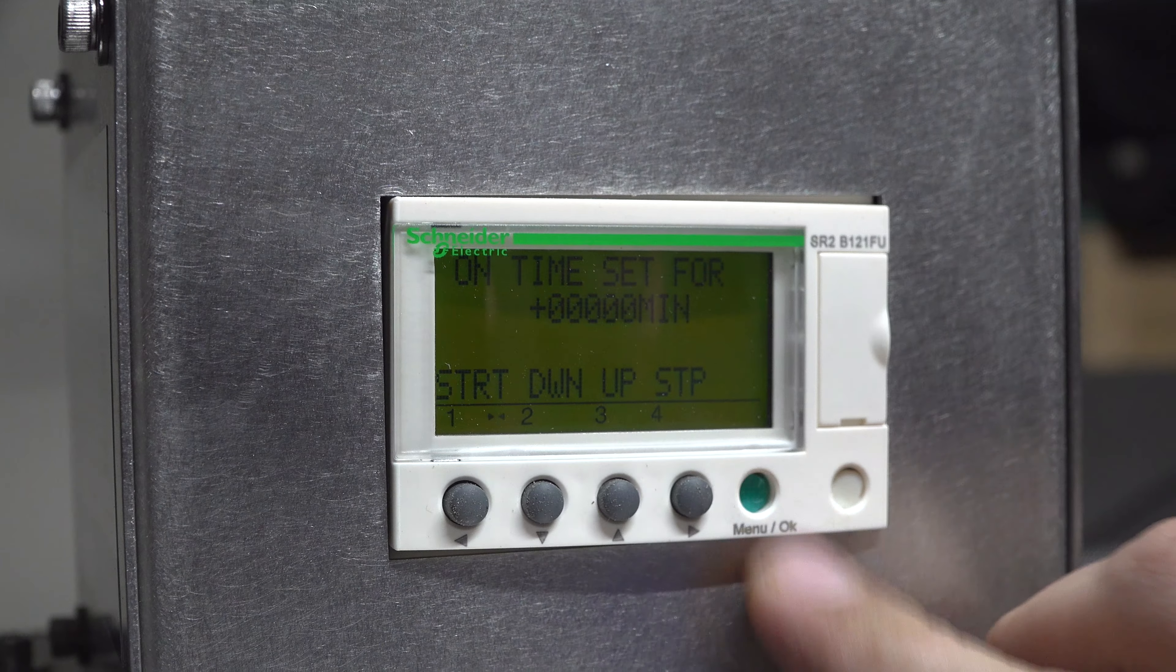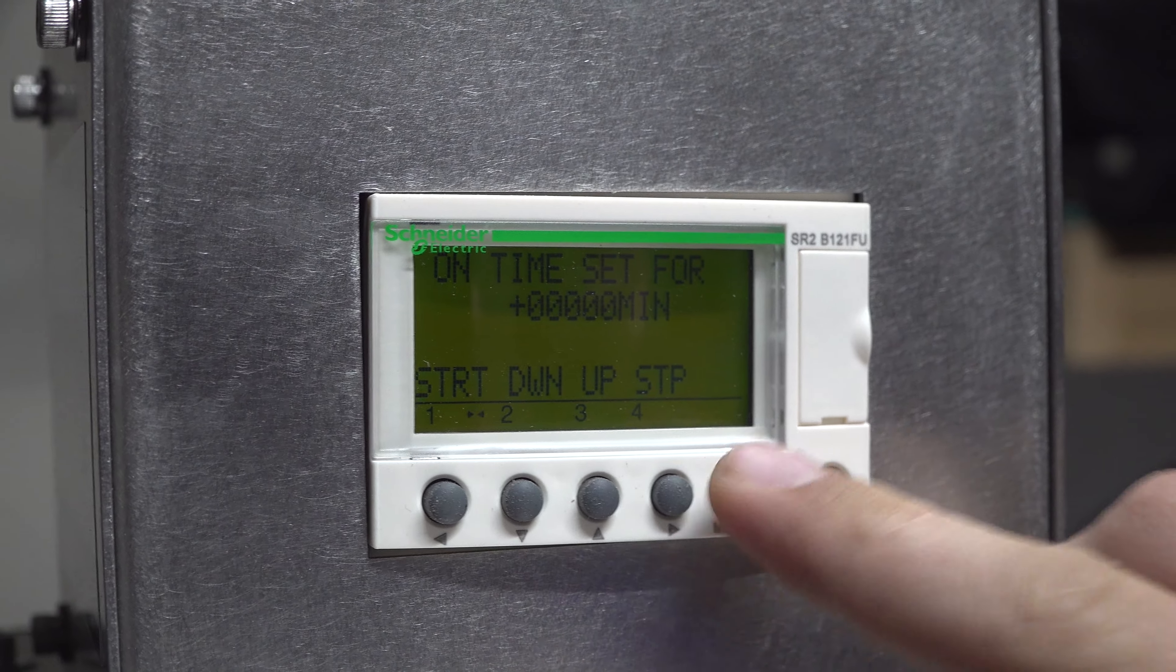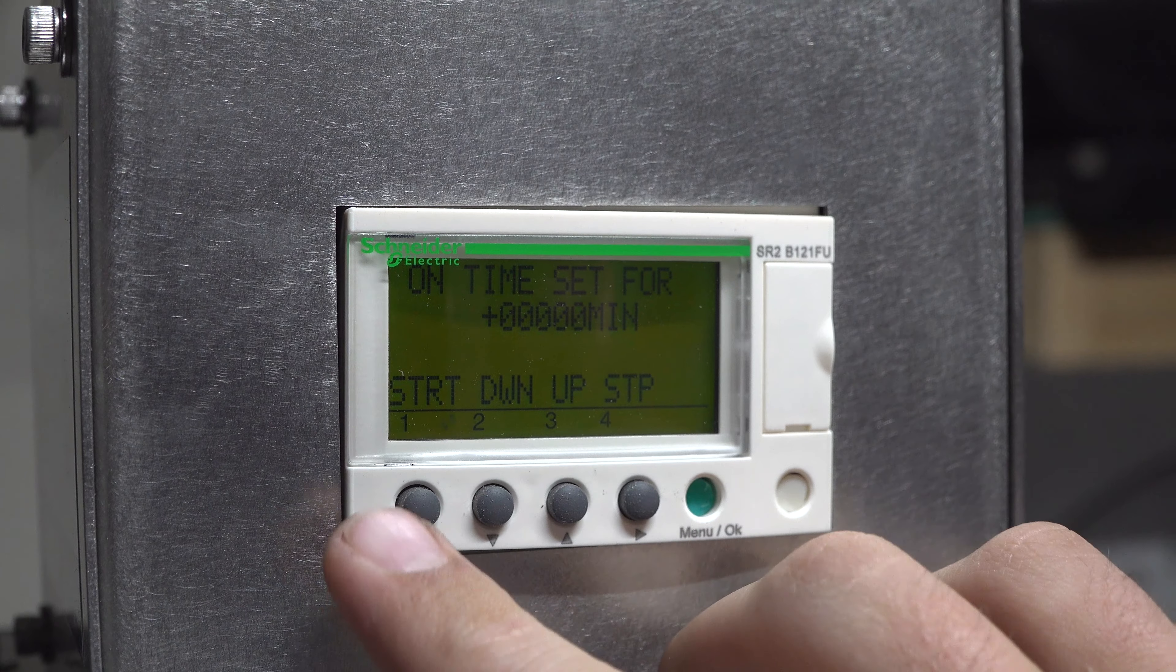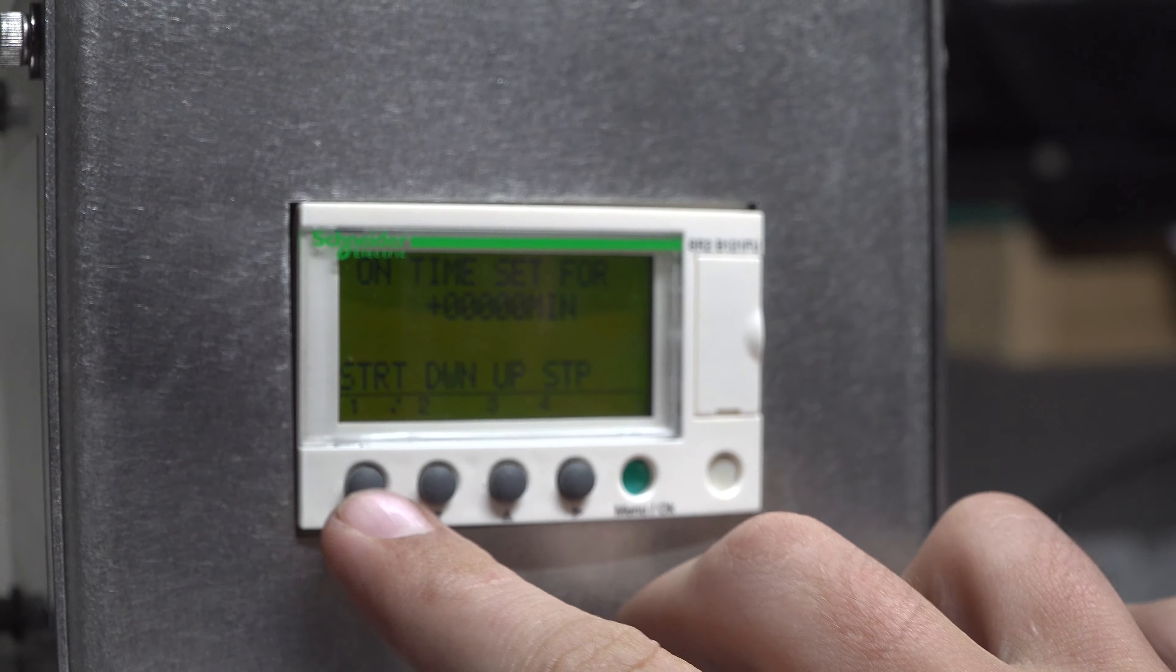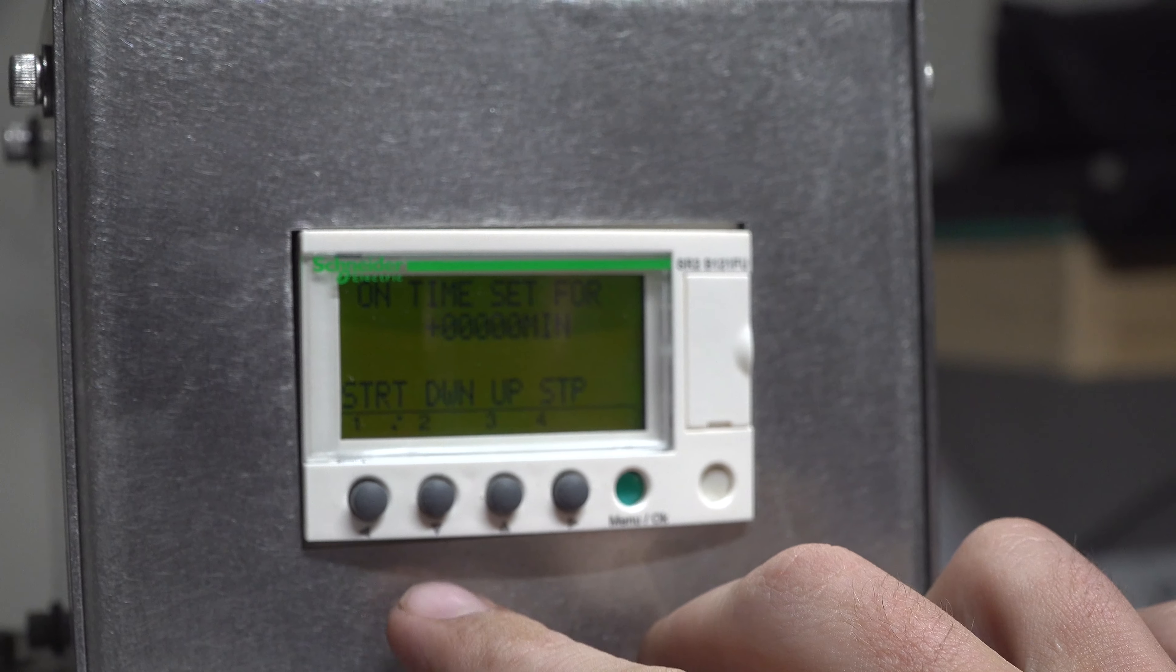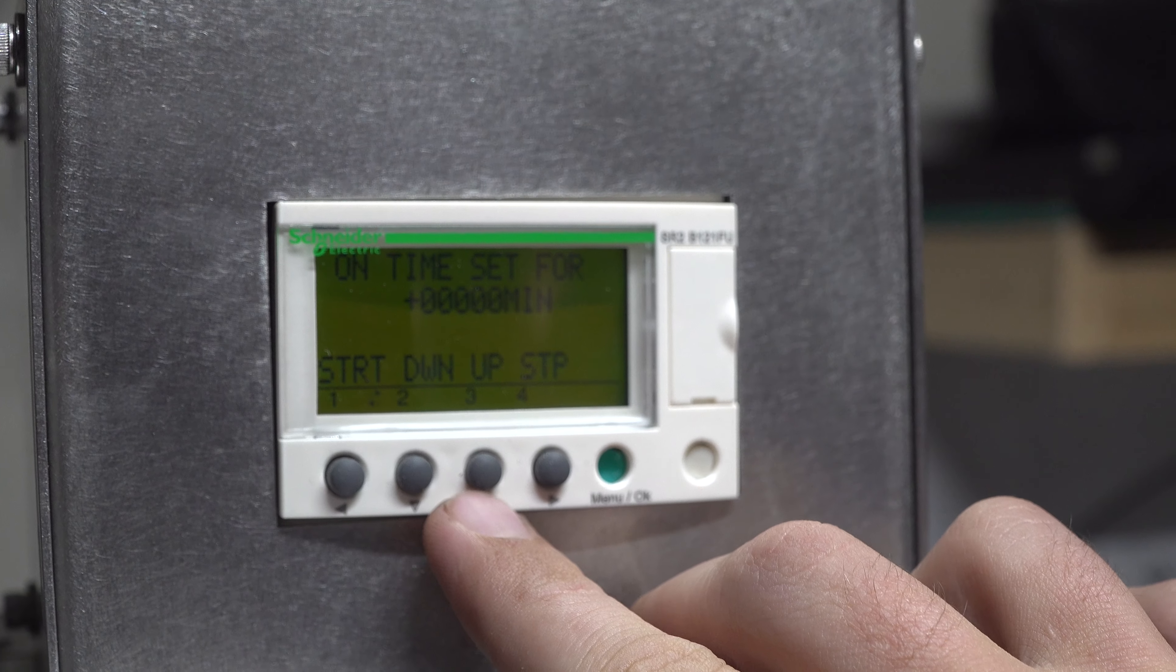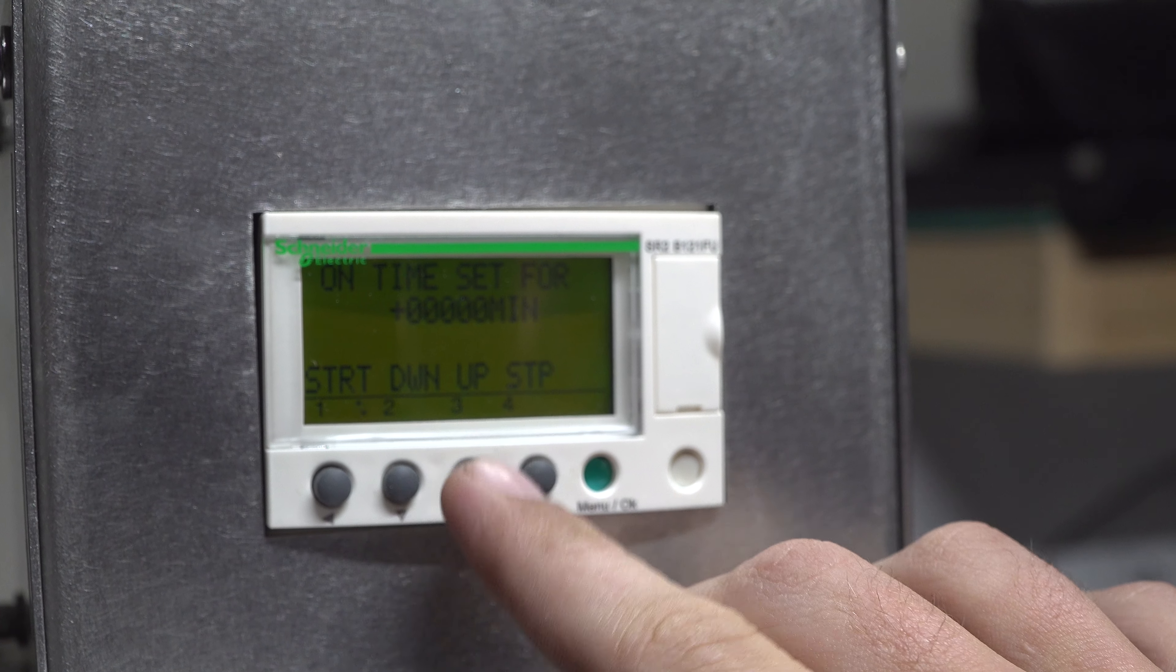They shouldn't be accessible to you under normal circumstances. These four are the main ones you'll see. They're labeled start, time down with a down arrow, time up with an up arrow, and stop.